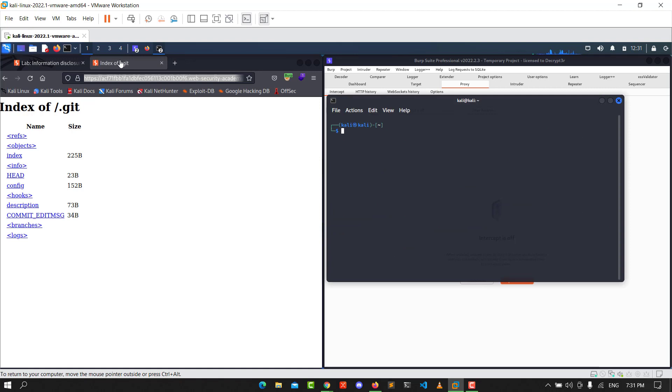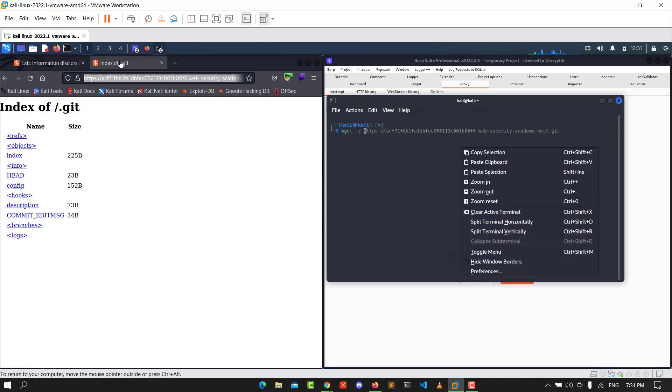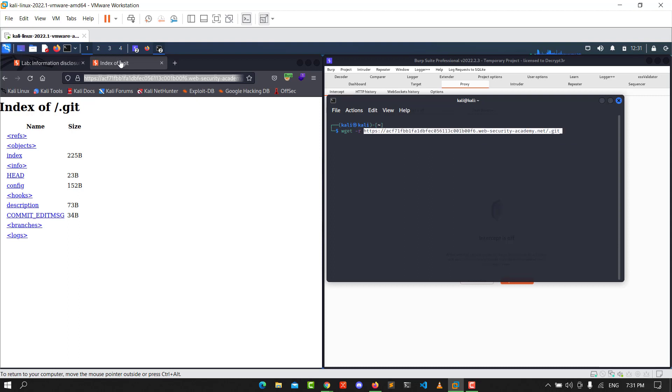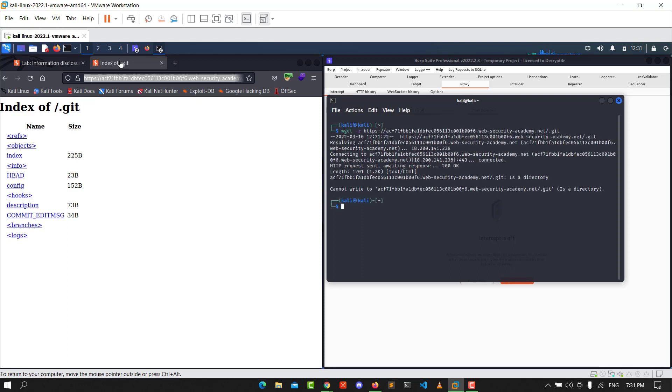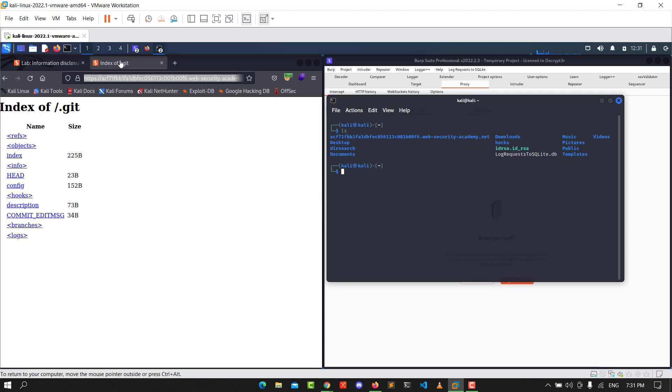Type the following command: wget -r and then the URL we copied previously. Click enter. After you click enter, you will see the files being downloaded.